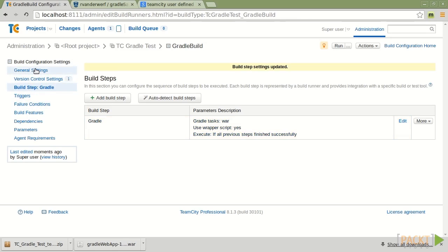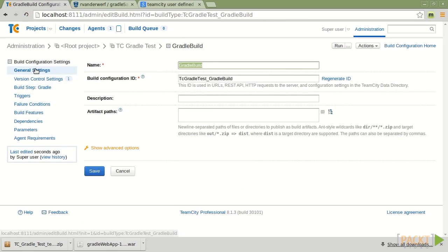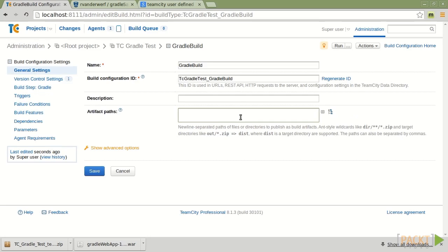And then we're back here and we'll notice that it's telling us that we're just going to run Gradle War. Now, if I go up... Let's go back up to the general settings.